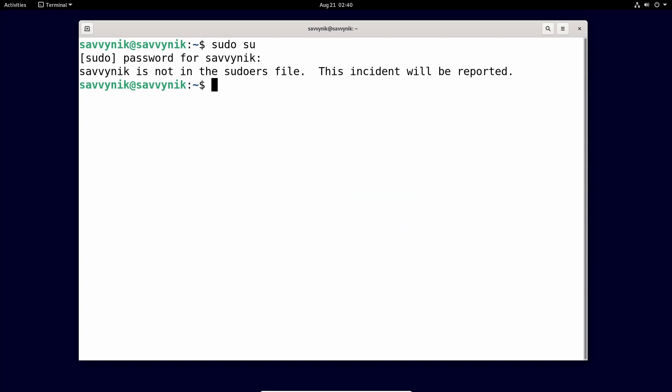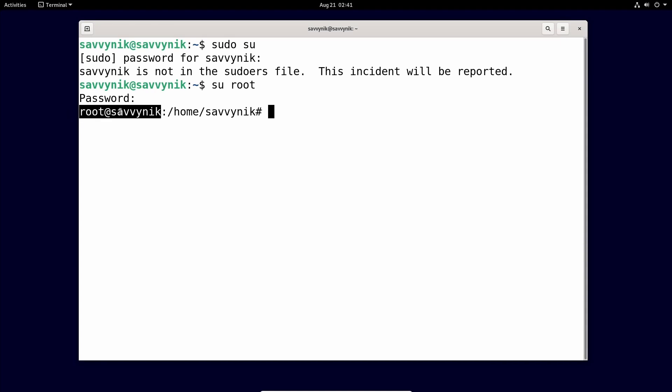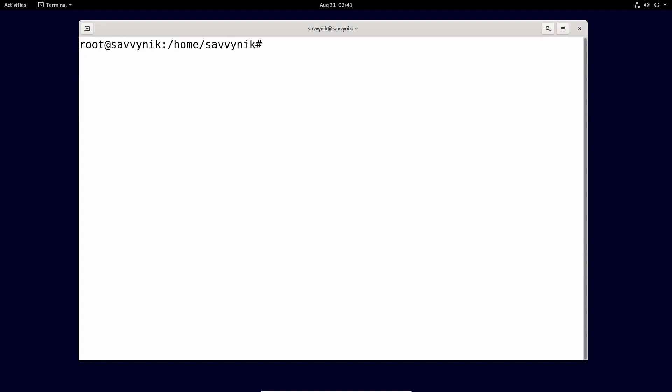The first thing we'll do is check to make sure that we actually have a group or a user in our sudoers file so we can add Savvy Nick or whatever user that you're using to that group to elevate our privileges. So how do we do that? Simple. Let's first log in as the root user. So if we just do su root and then type in your password for your root user, you would have set this up during the installation process. And now it says root at Savvy Nick. So I know I'm logged in as a root user.